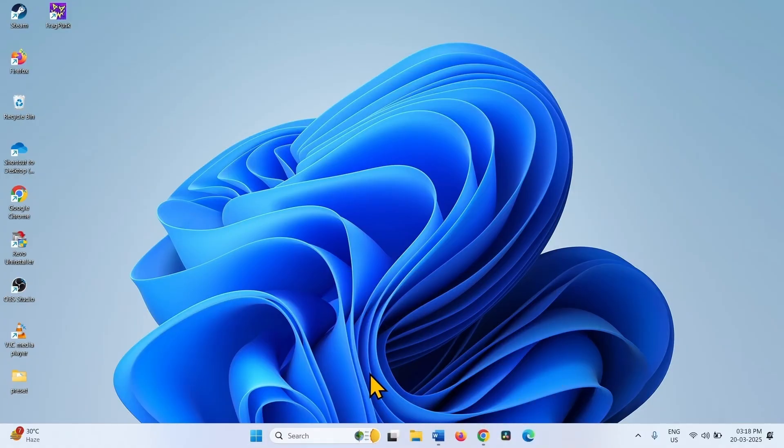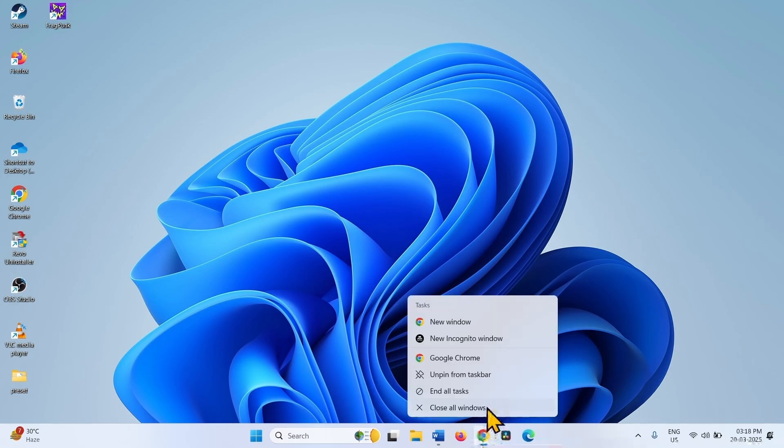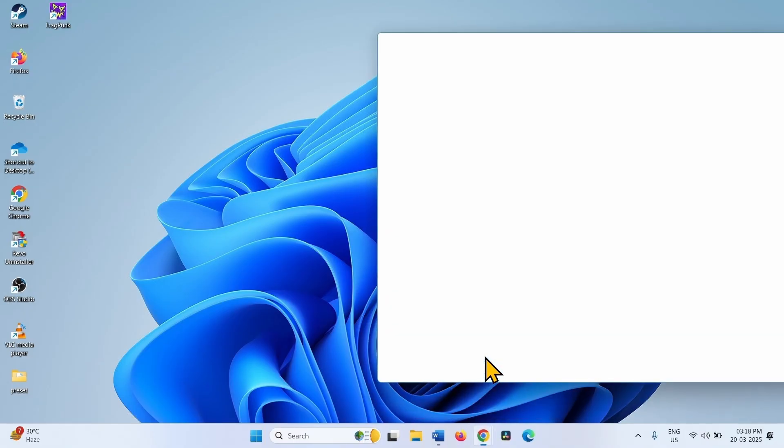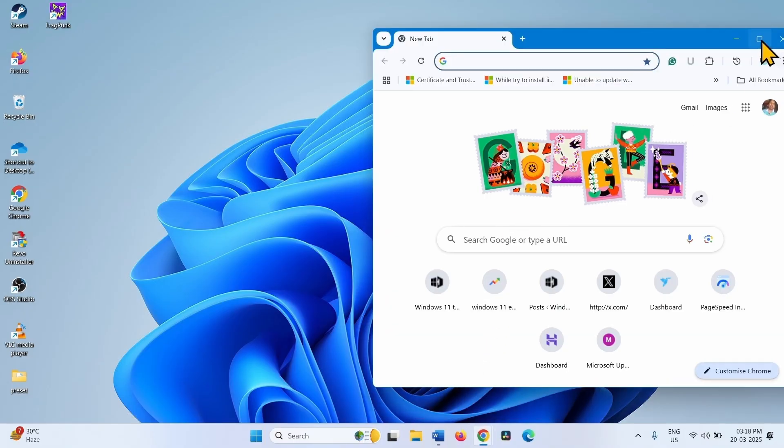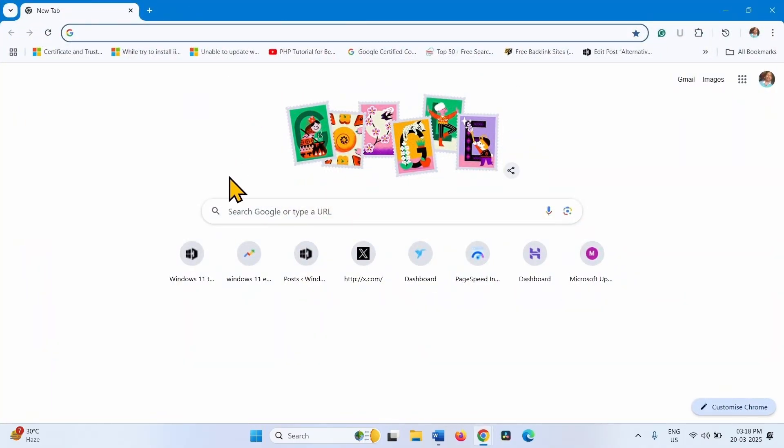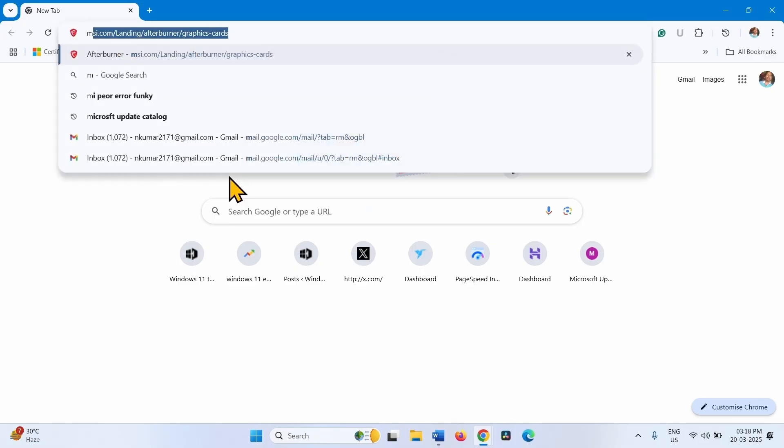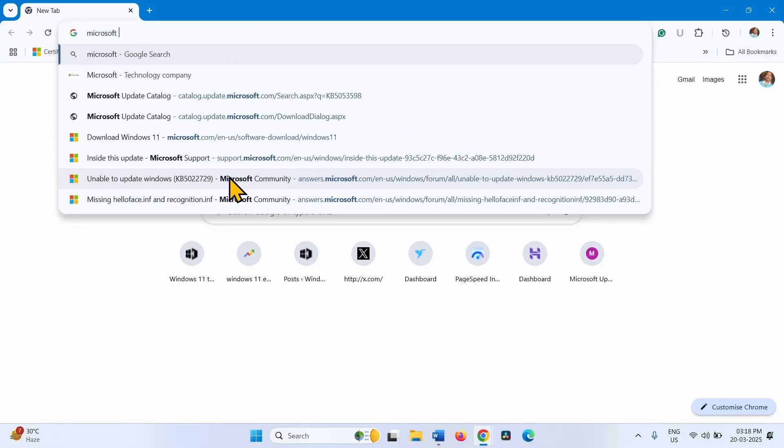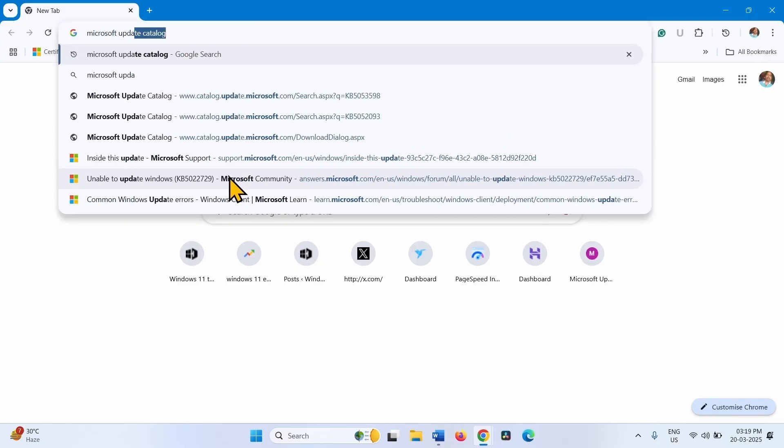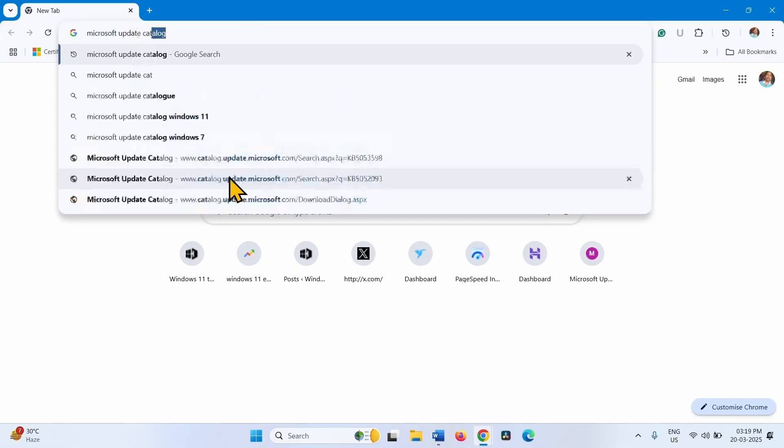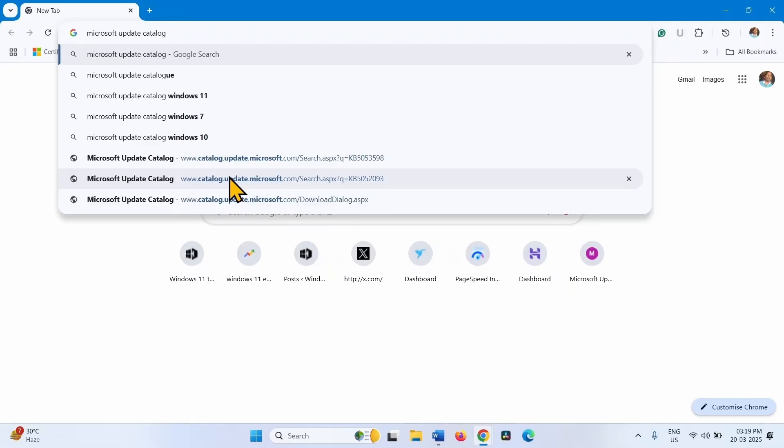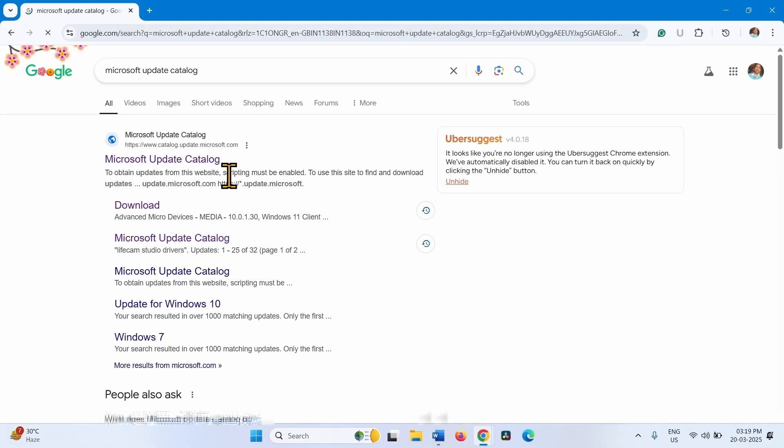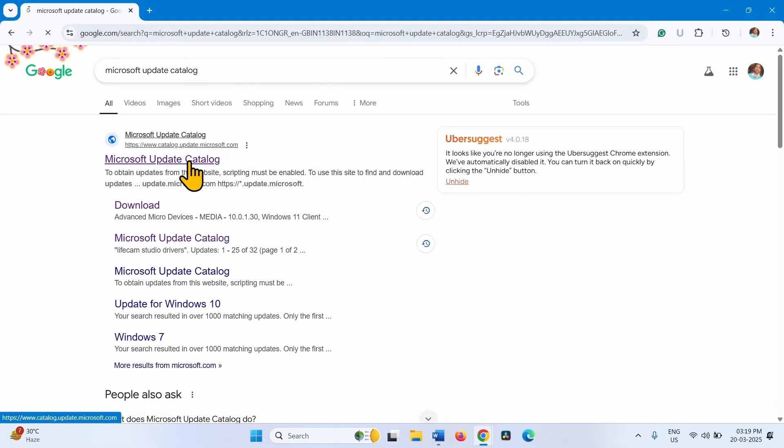You can also manually install the latest version of the AMD High Definition Audio Device Driver. Open Browser. Type Microsoft Update Catalog. Press Enter.